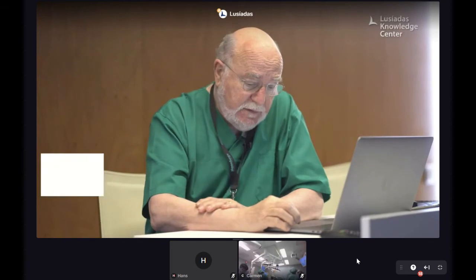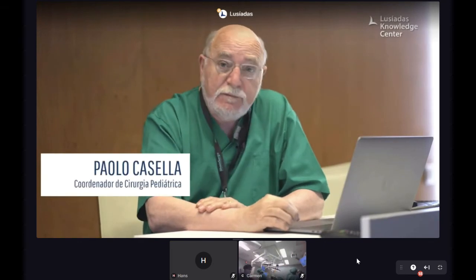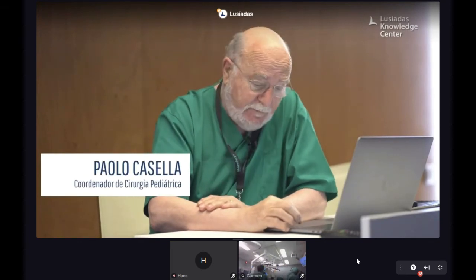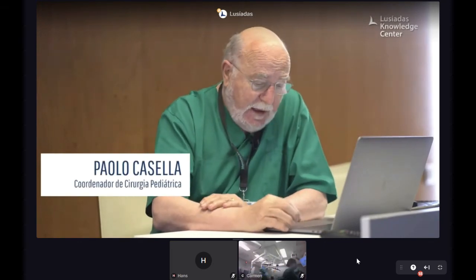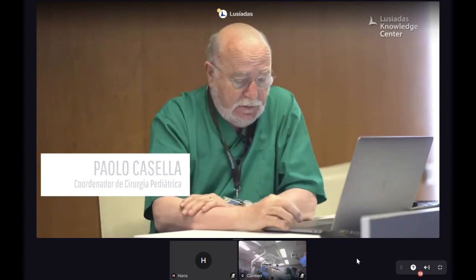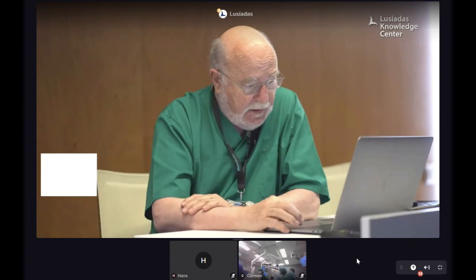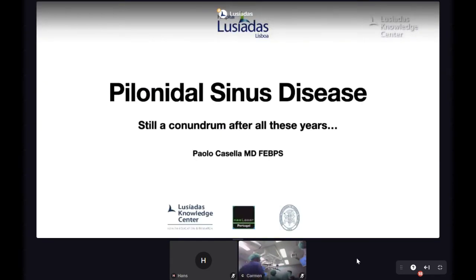Good afternoon. Thank you for being present at this webinar. I'm going to talk about the importance of pilonidal disease, which nowadays is still a conundrum after all these years.